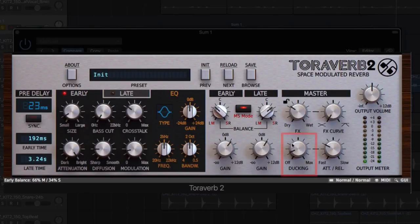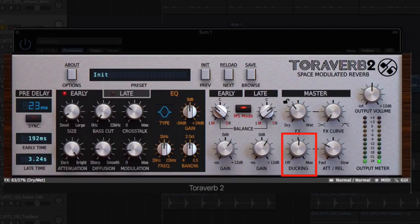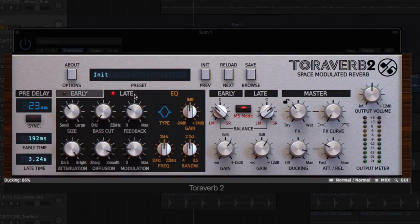An intelligent built-in ducker that applies compression to the signal to duck the reverb effect when the source sound plays, helping you create a much cleaner reverb response.